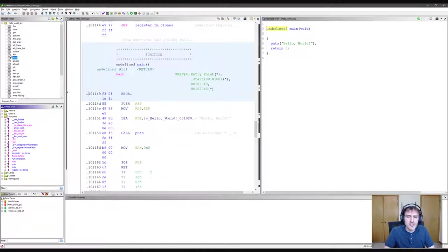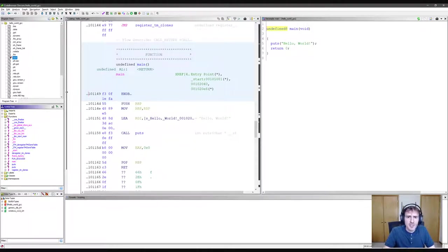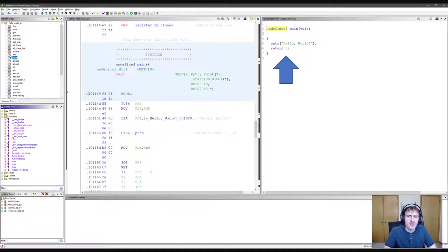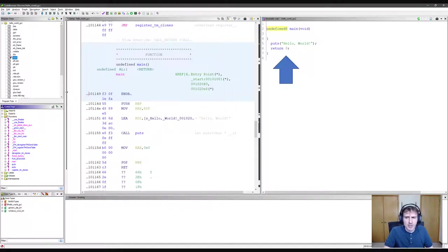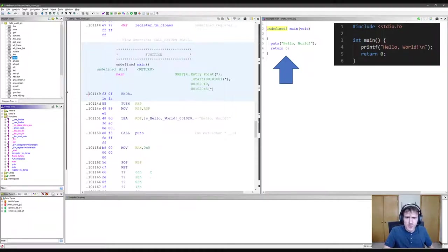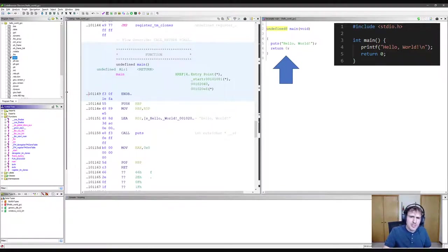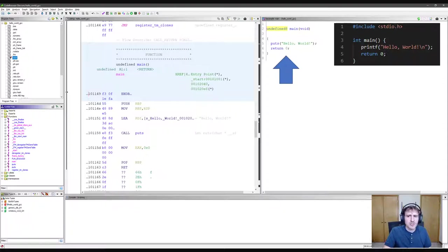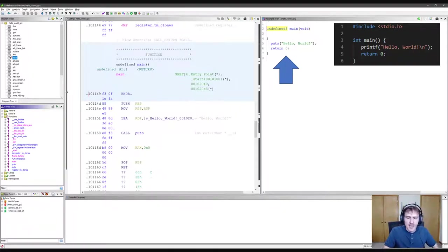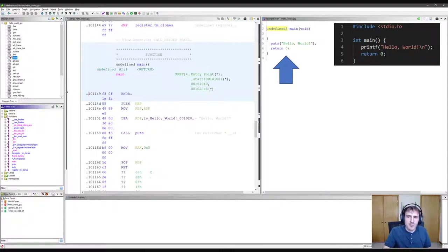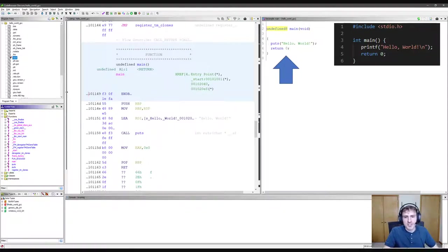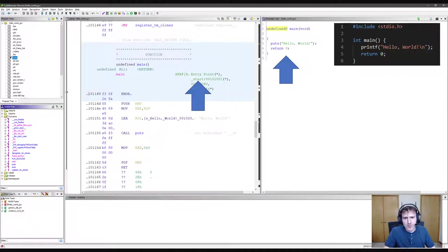And now we can see that we've jumped to the main function. This is the code we actually wrote. Here we can see a recreation of the original source code. Something odd is that it's calling puts, not printf. Our code was using printf to say hello world. Well, that turns out to be a compiler optimization. It's important to realize you are almost certainly not looking at the exact same source code. Compiler optimizations and just the lossy nature of decompilation will almost certainly change the code to some extent.